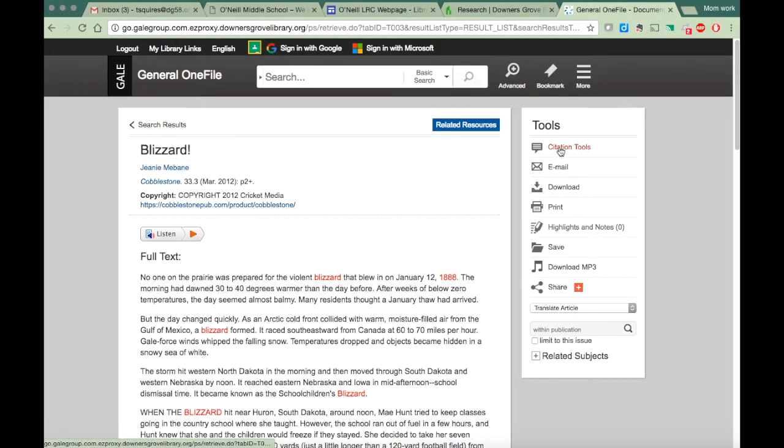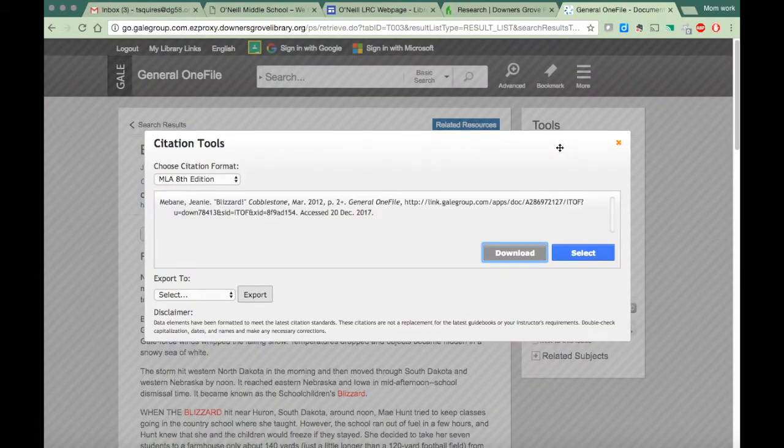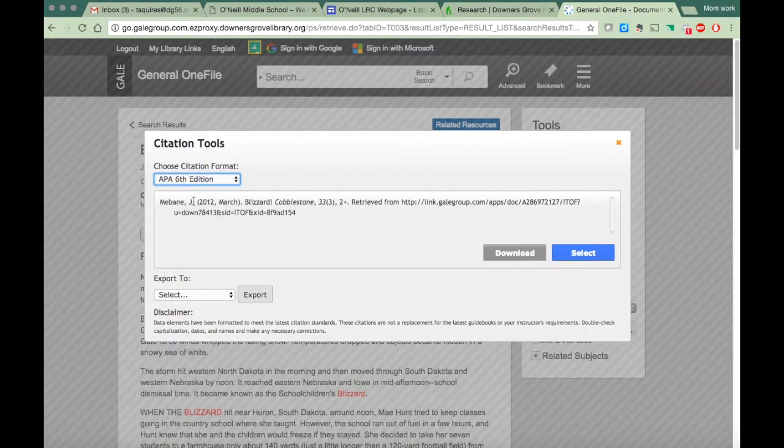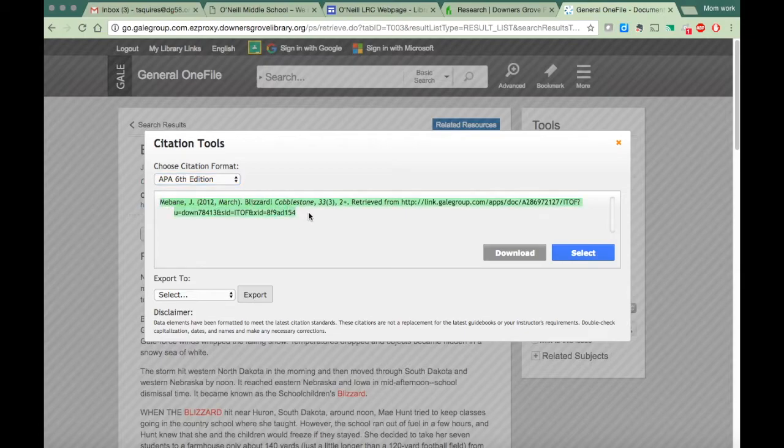Once again, just go to citation tools, click on APA, and all you have to do then is copy and paste this into your works cited page.